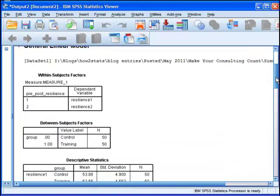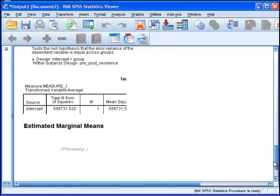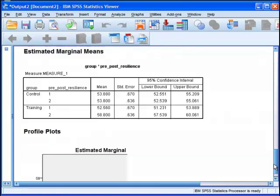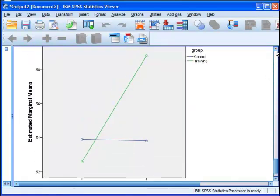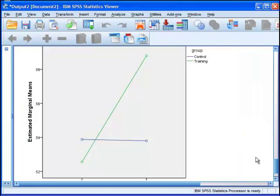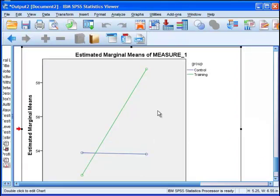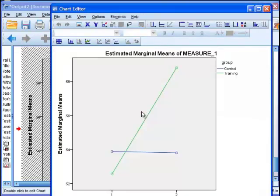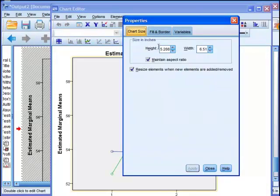So what we get is a lot of output to begin with. But I want to move straight to the bottom, which is the profile plot, because this is what ultimately you're going to be using to help you interpret your analyses. But I'm going to go back to the statistics in a minute. So what we have here, I'm going to make this chart a little bit smaller.